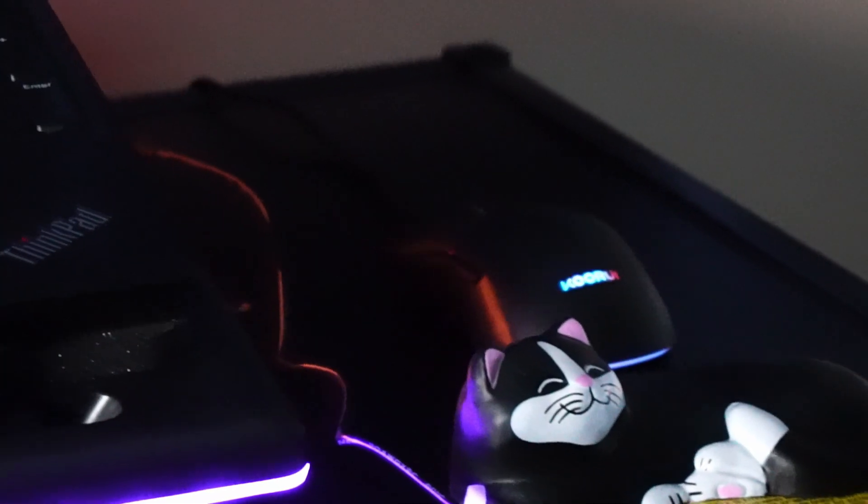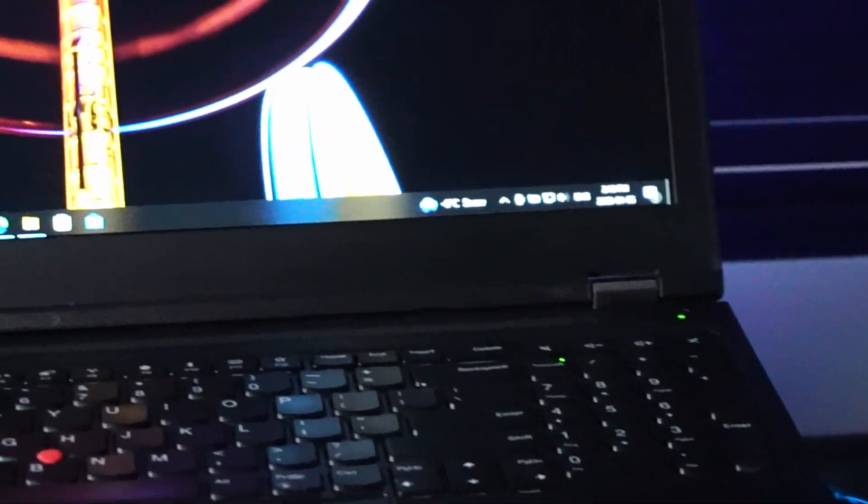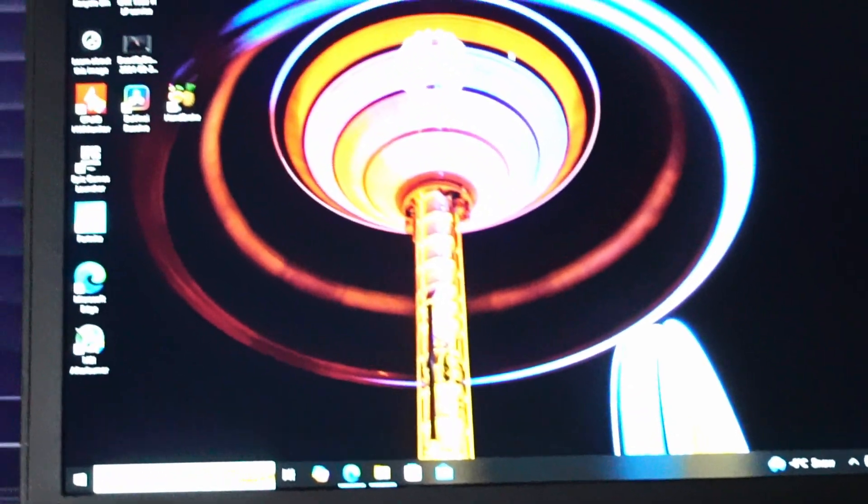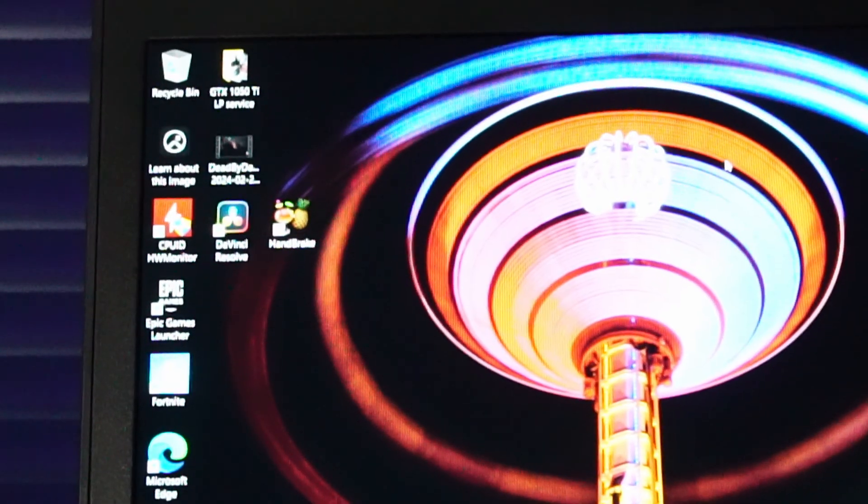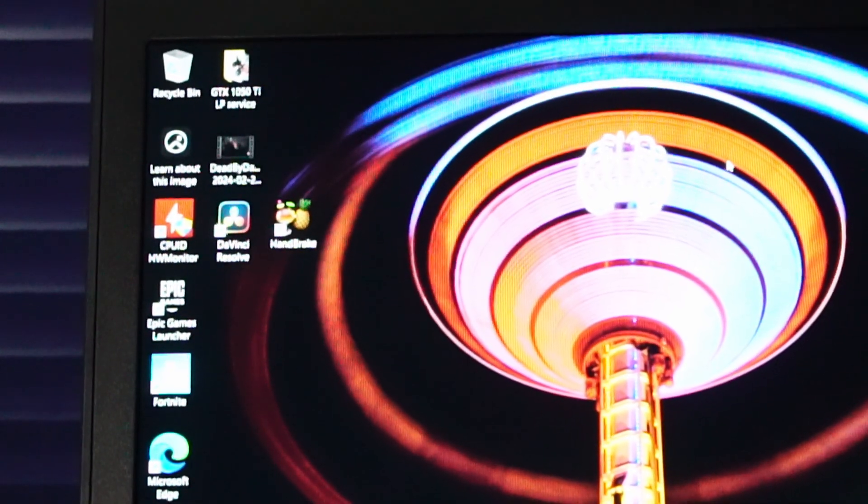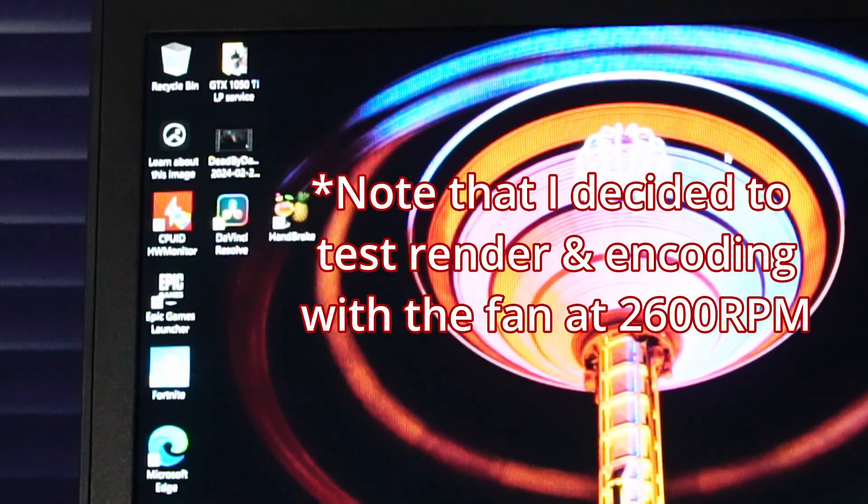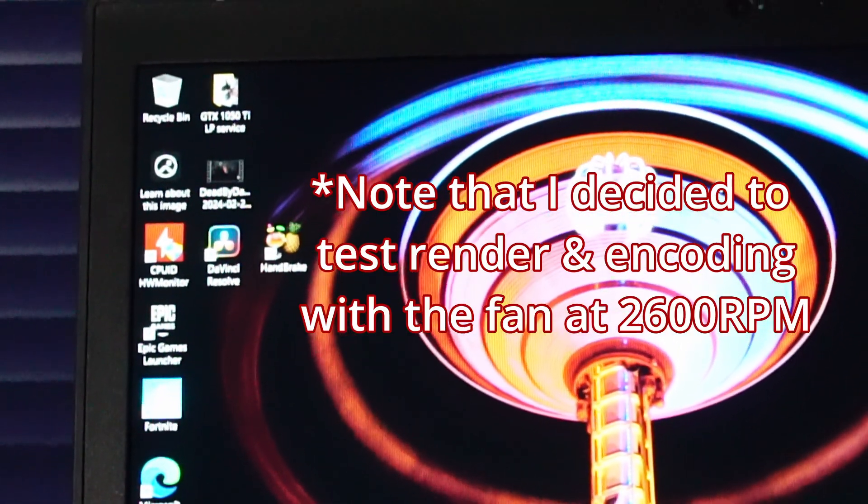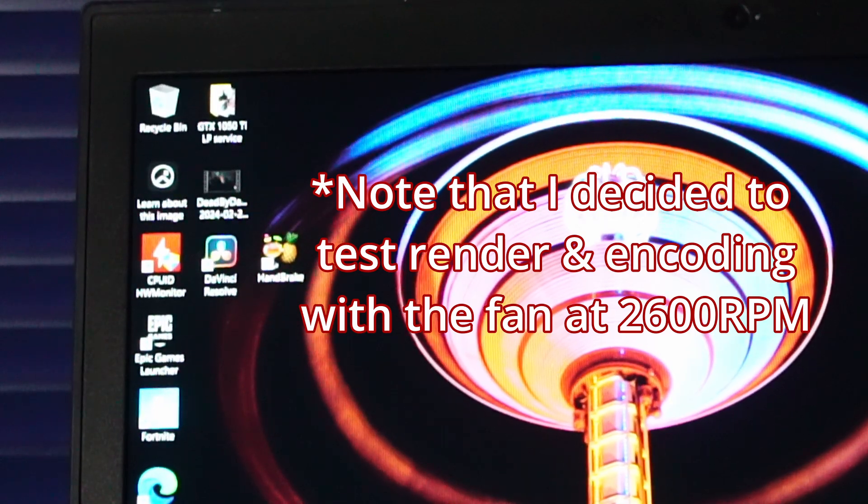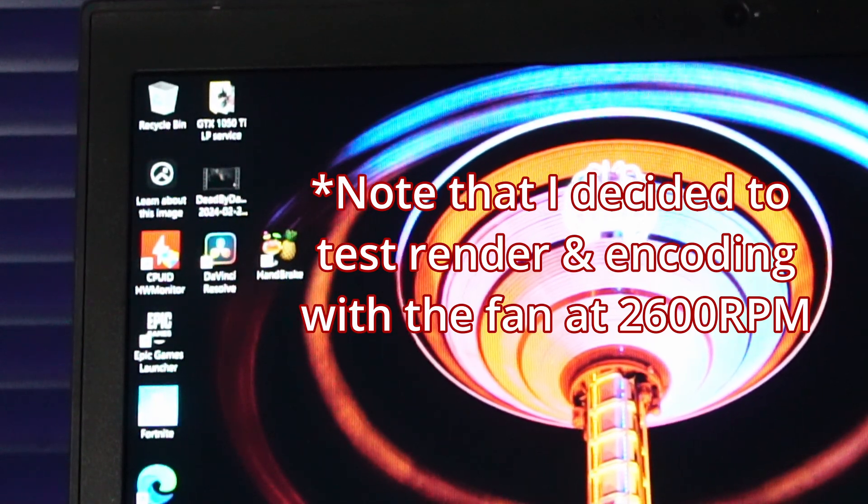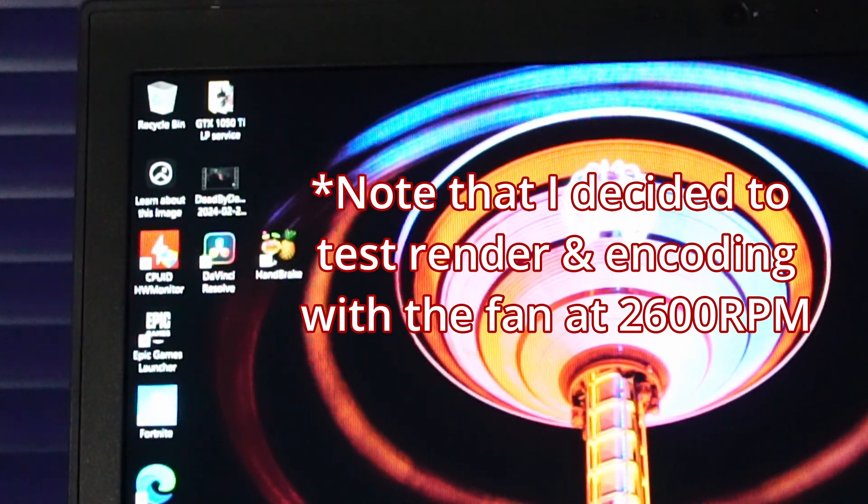On top of the gaming temperatures I also wanted to test out some video rendering and video encoding. Because the P51 is like a workstation laptop, I'd like to test out the temperatures with DaVinci Resolve and handbrake.